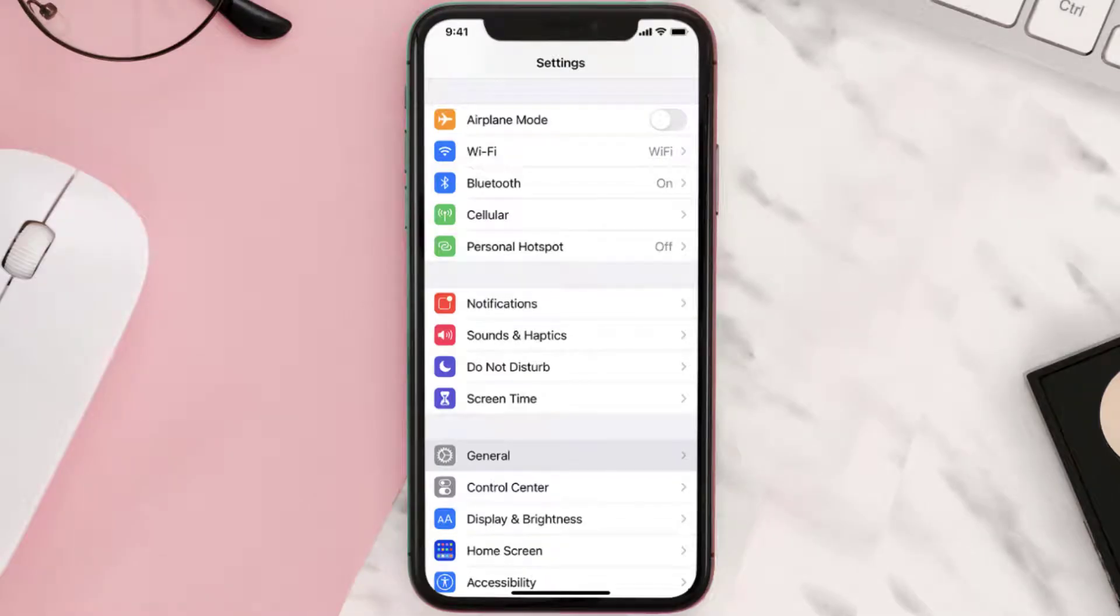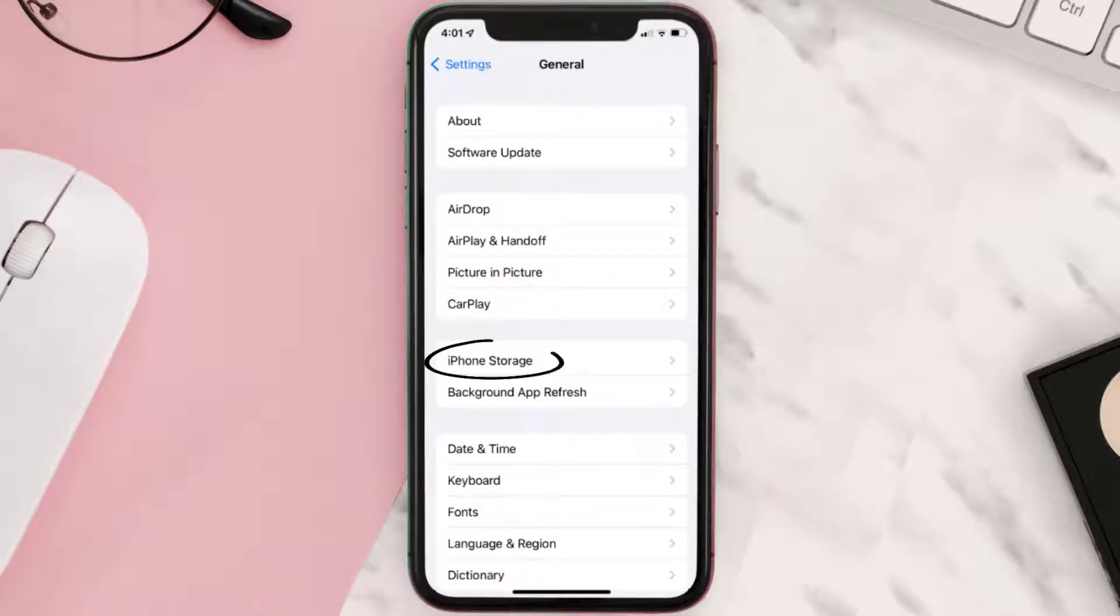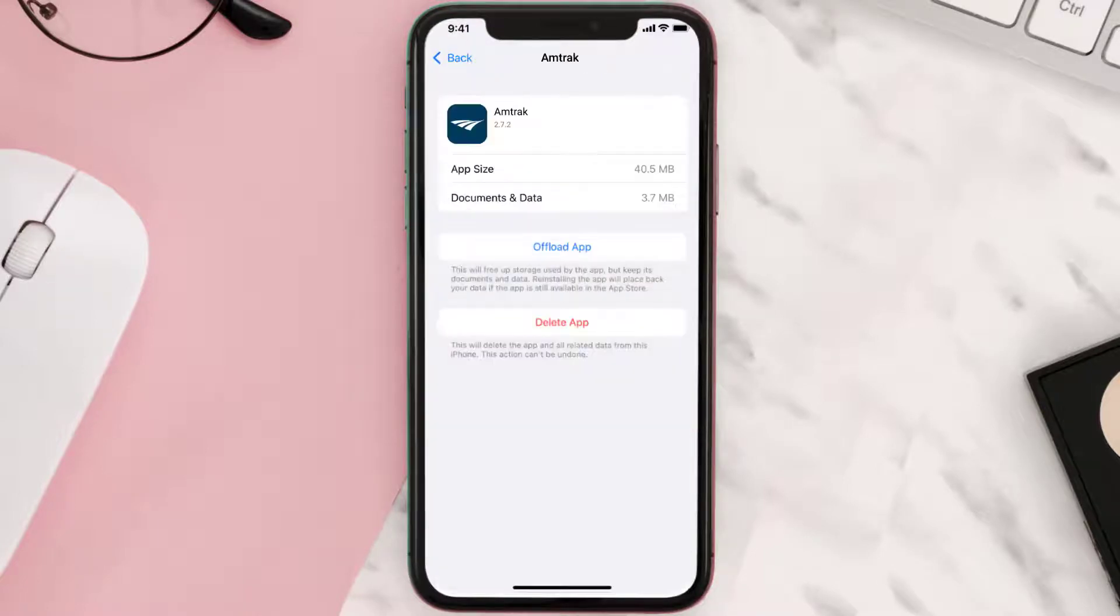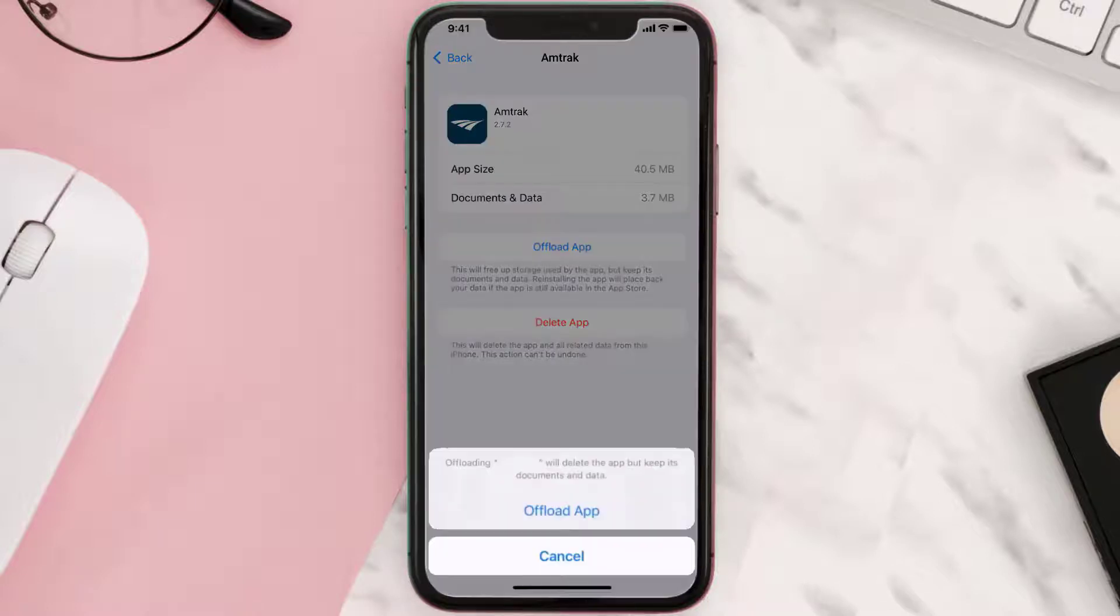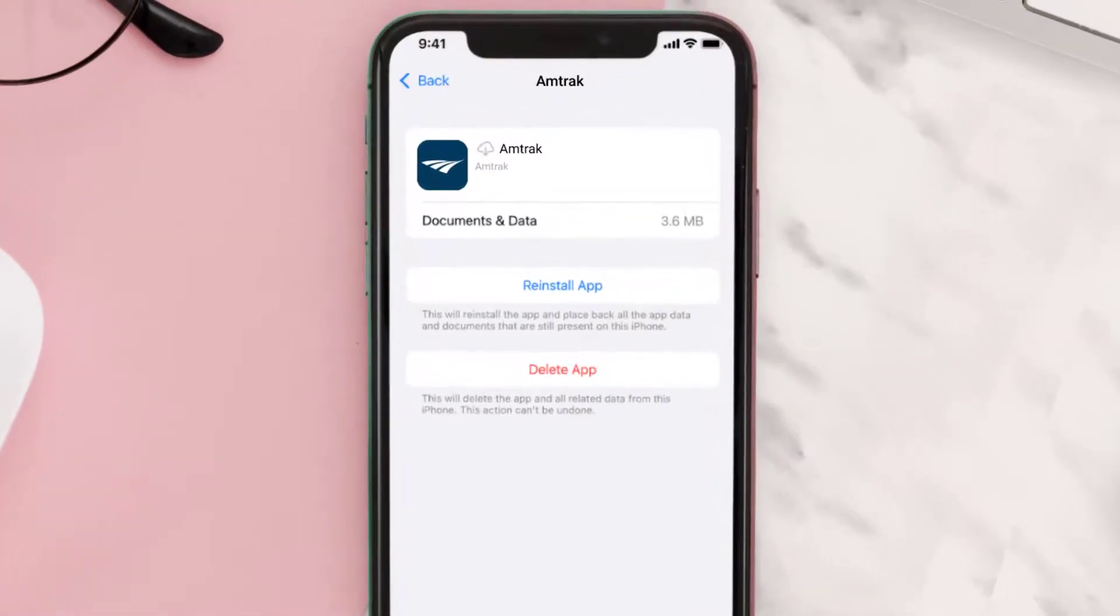Go to your device settings, then scroll down to General and tap on it. Then tap on iPhone Storage. From here, search for the app and tap on it. Once you're on this screen, tap on Offload App. Tap again to confirm. It'll take a bit for processing, and then a reinstall button will show up. Simply tap on it to reinstall the app.